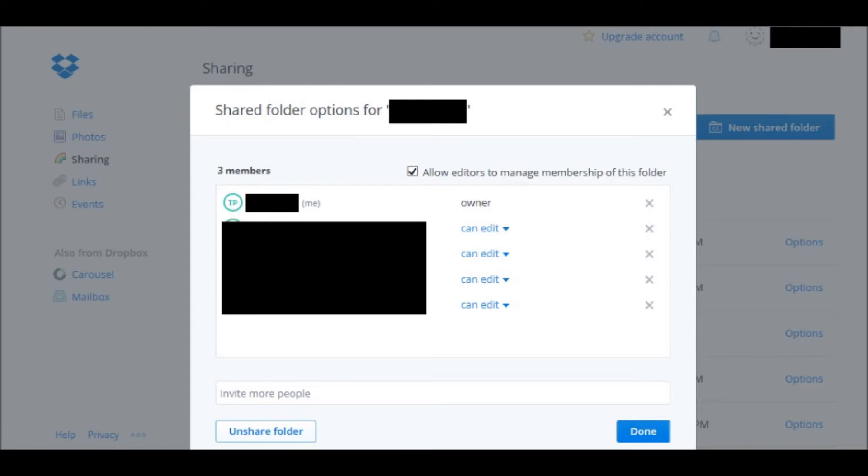You can also click on the button that says Unshare Folder and then the folder would just come back to only being you having access to that folder.